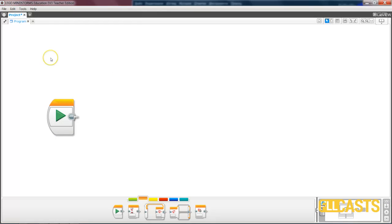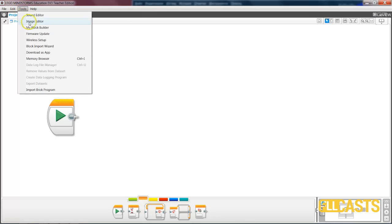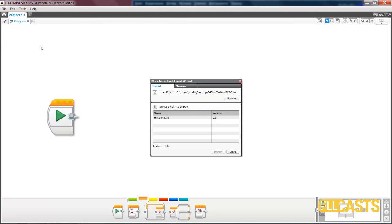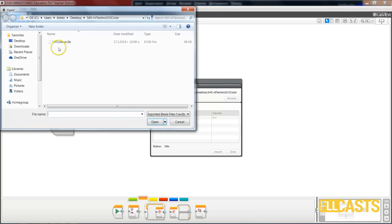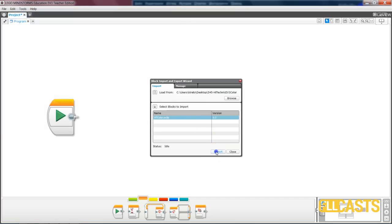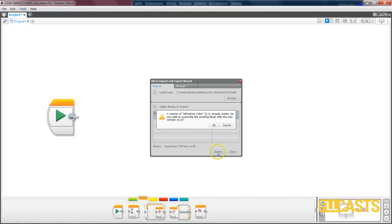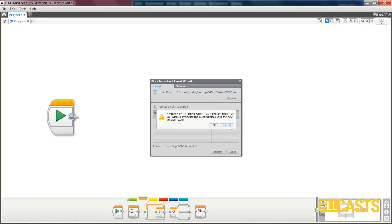Then you open the EV3 software and you go to Tools, Block Import Wizard. Now I've already imported this block in my software, but if this is your first time you click browse, you find the folder where you extracted the zip file, and in this folder you see a file called htcolor ev3b from block. You select it, open, import. On your side here at this step it will just import. In my case, because the block is already existing, I think it says that it has to overwrite it. I don't want to overwrite the block.